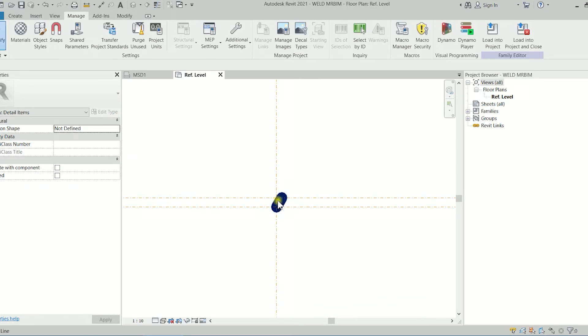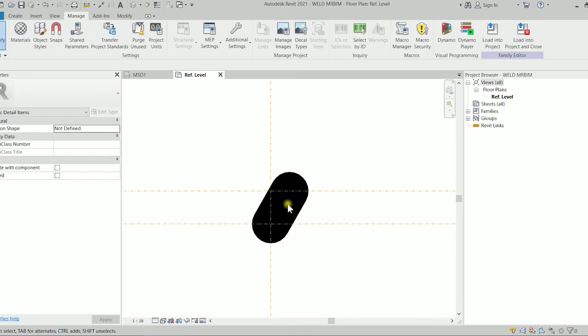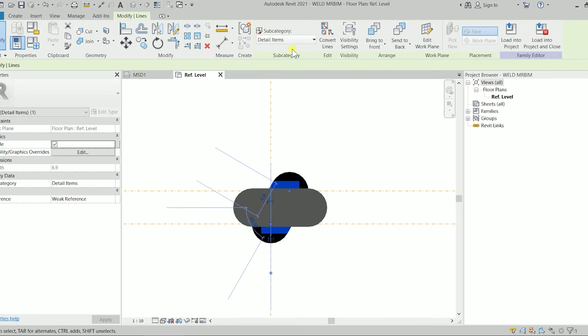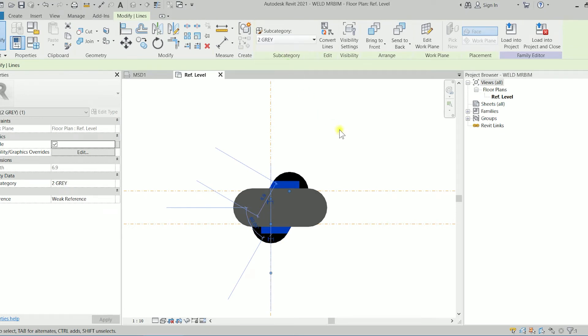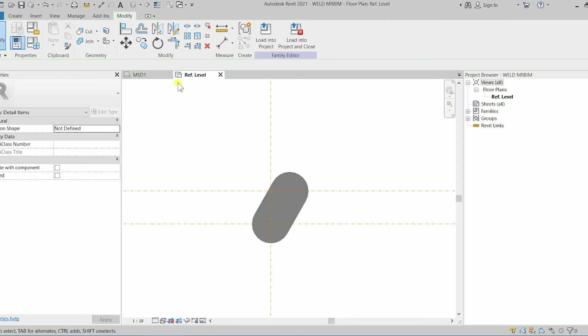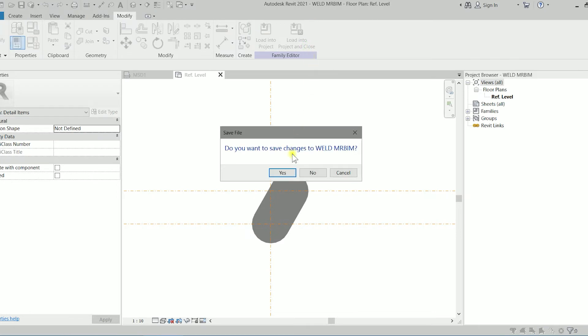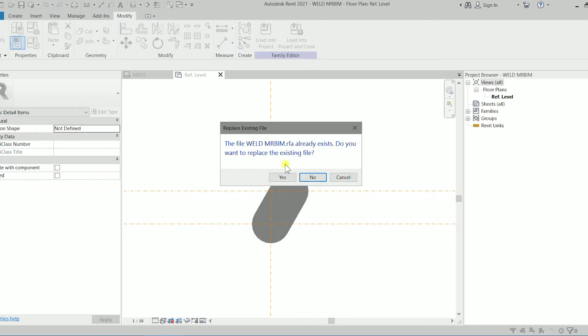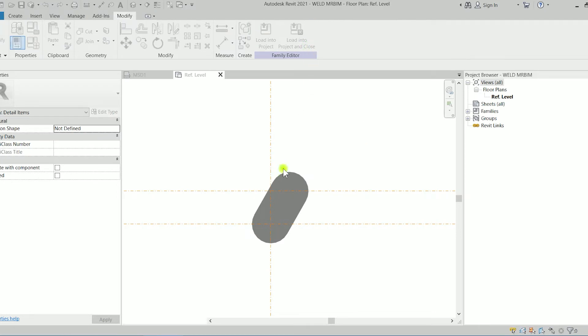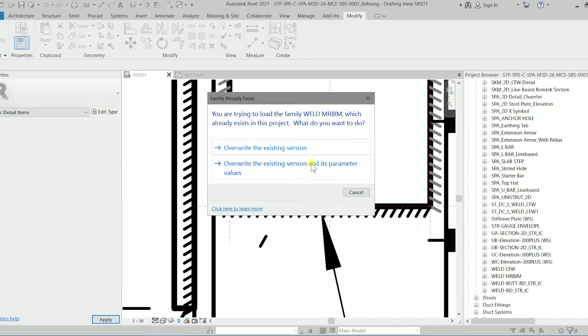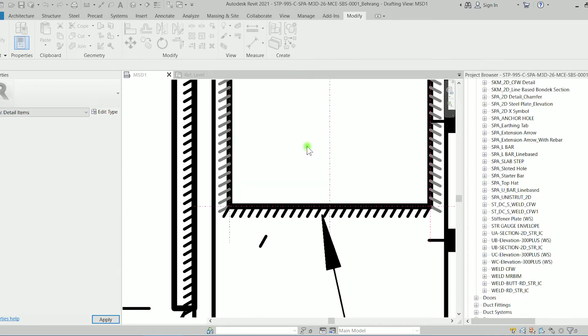We can check it also here. We have to first select it and we have to change the category to gray. OK. Now we can load into the project and close. Yes we want to save. Click on yes again and we are going to overwrite the existing version.